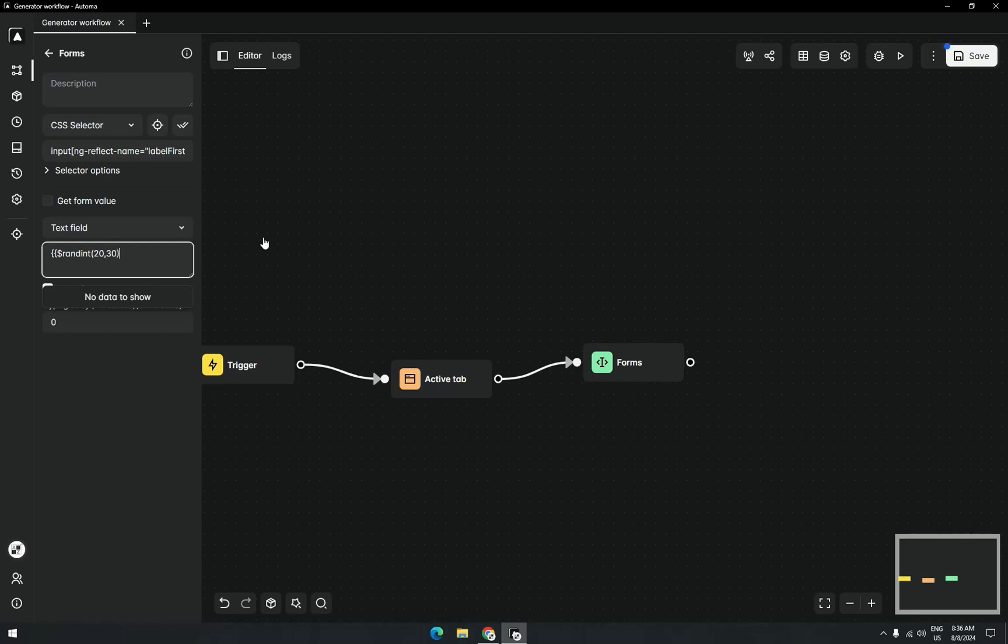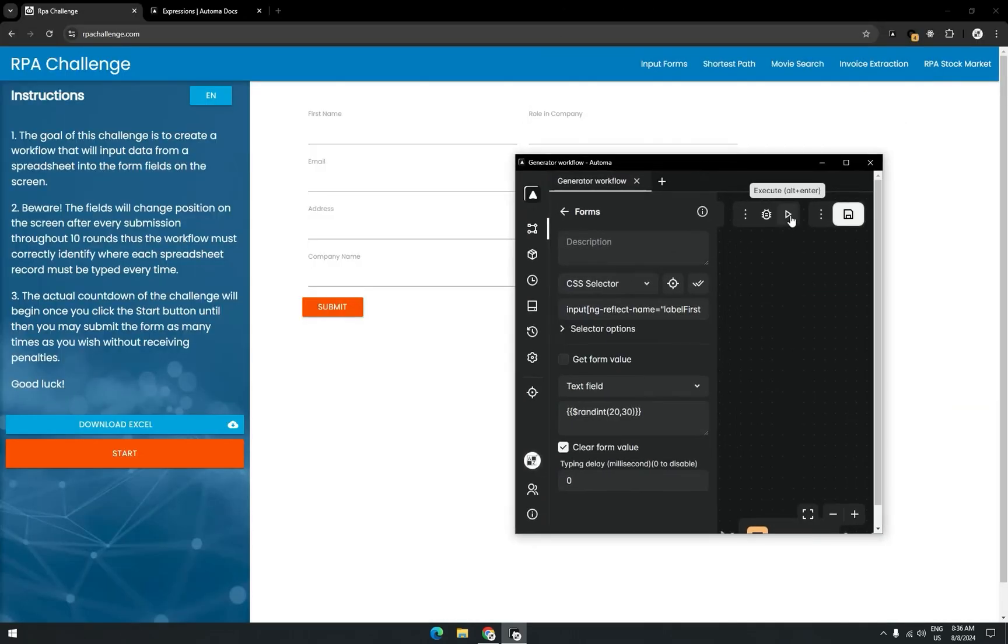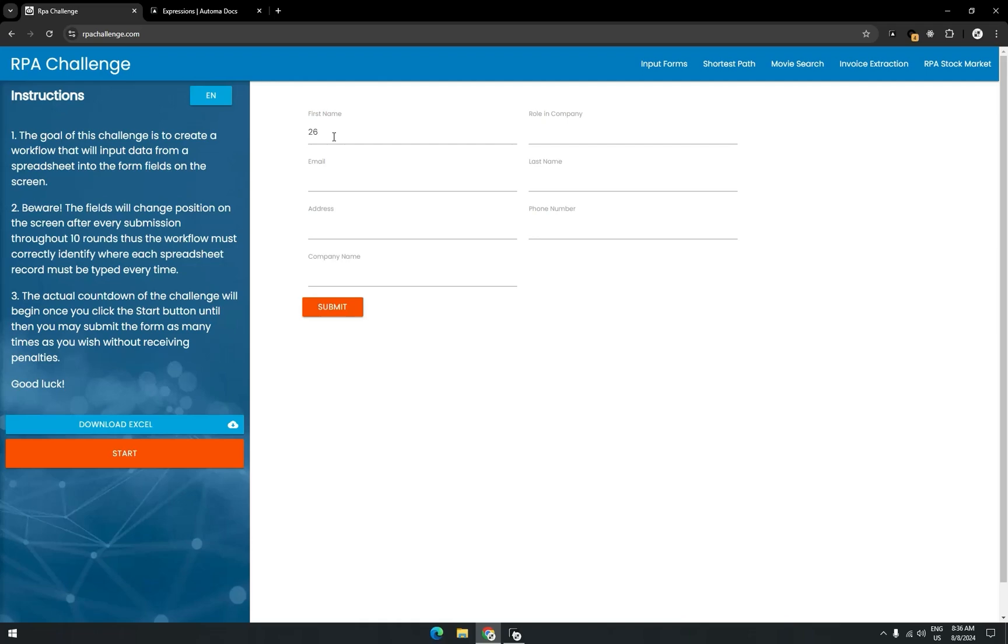That's the maximum value to generate. I'll show you how it's working. You can see it's 20 to 30, a randomly generated value.